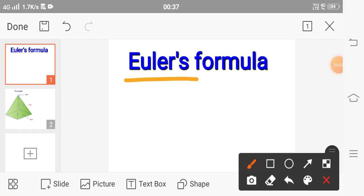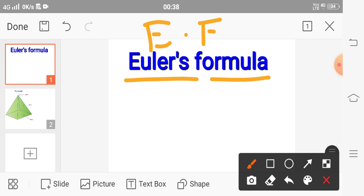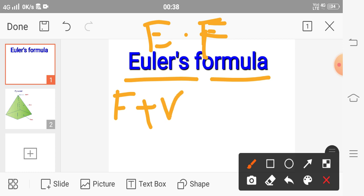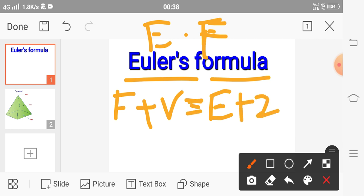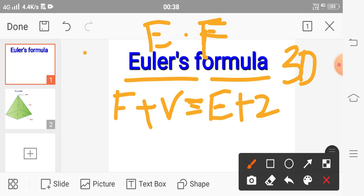Euler's formula states that in a polyhedron, the number of vertices and the number of faces equals two more than the number of edges. That means the sum of the number of faces plus the number of vertices equals two more than the edges. A polyhedron is a 3D shape that has flat sides.